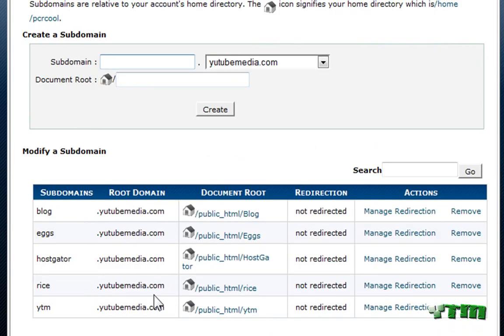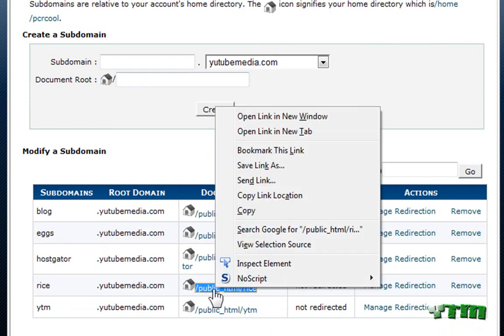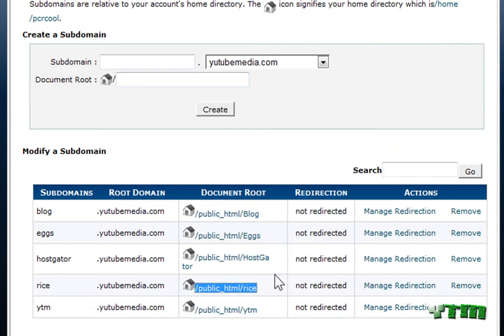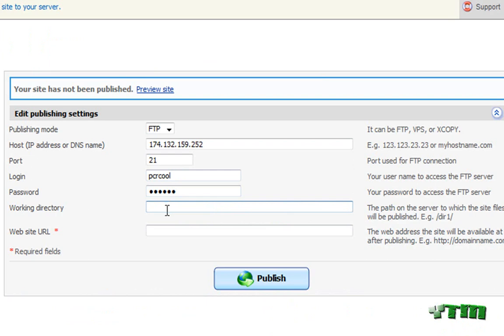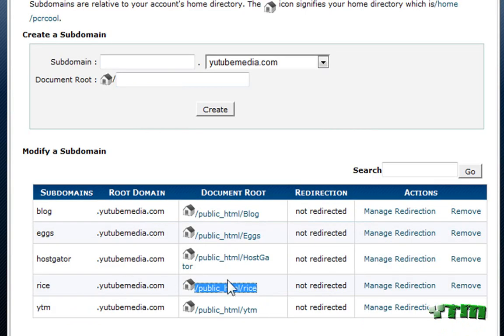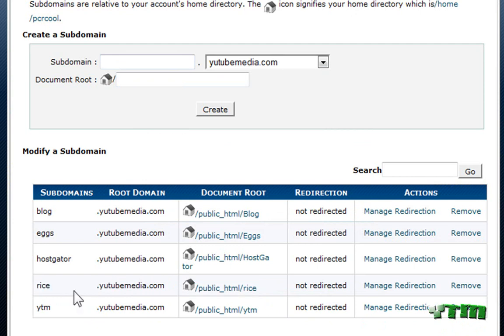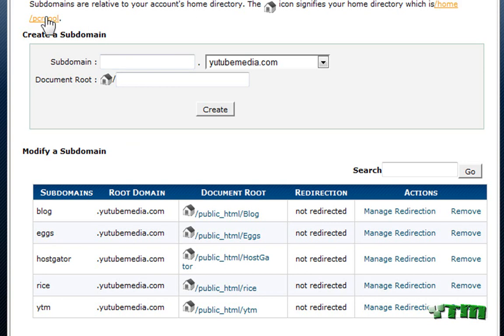Okay, and then we go down here. Here it is, rice. This right here, this right here. Public HTML slash rice. That is what you're gonna enter for the working directory. That is the directory of the subdomain that I wanna publish it on. So my site builder is gonna be published on rice.youtubemedia.com. And this is gonna be the directory.